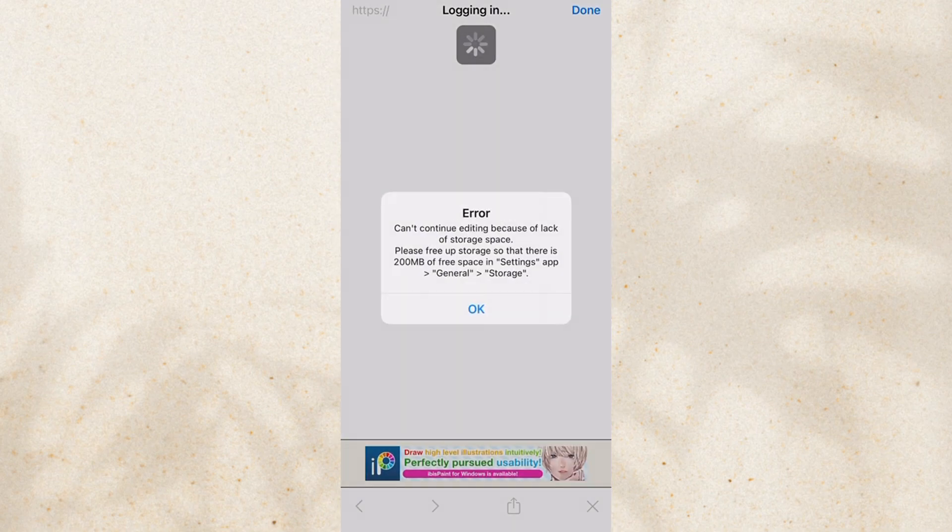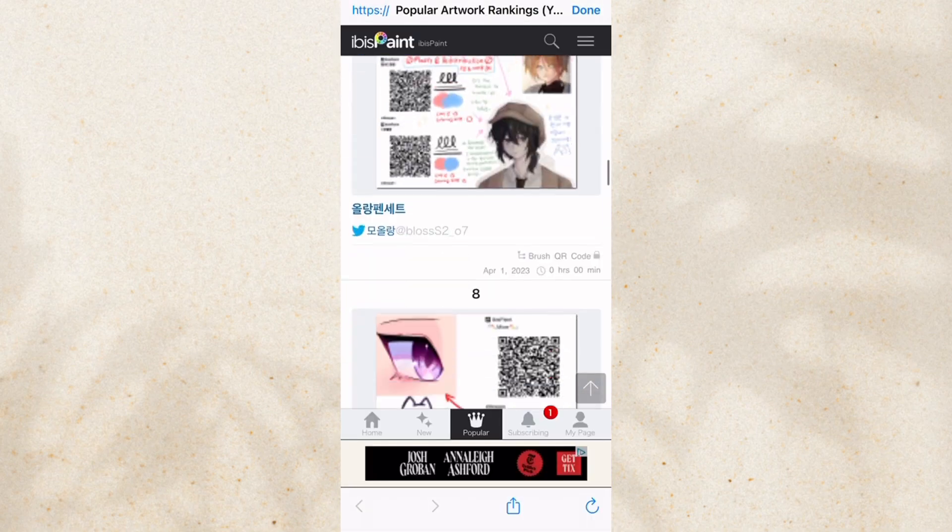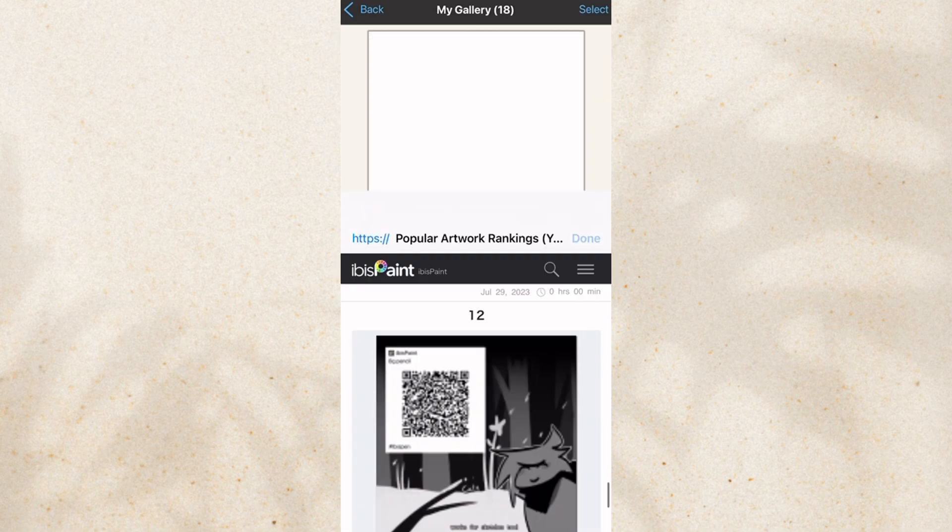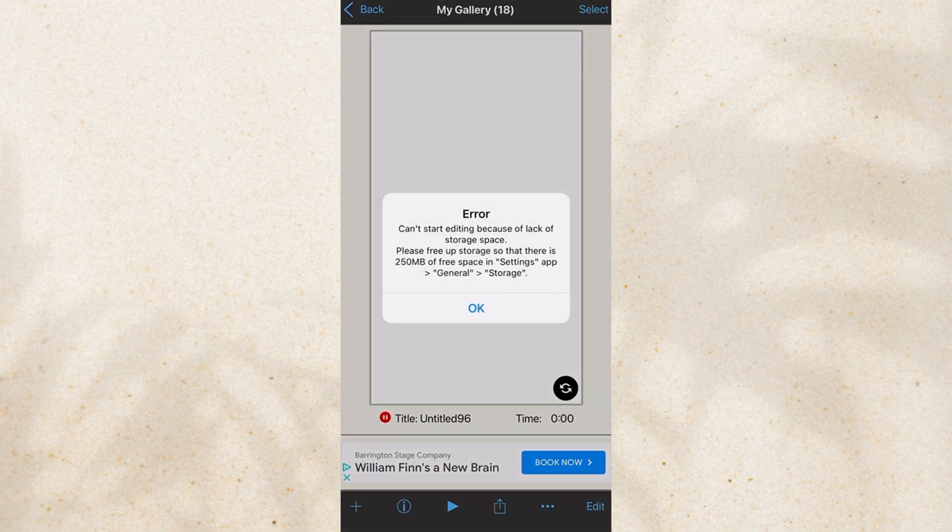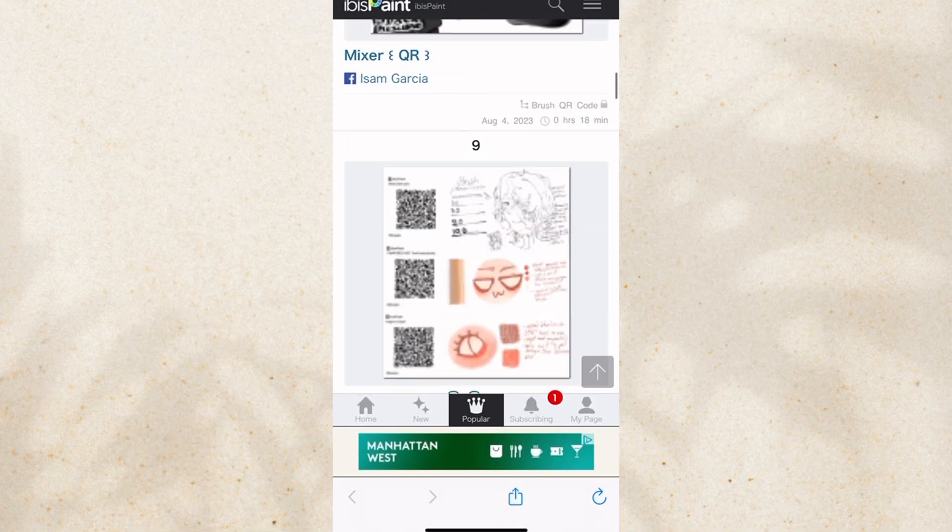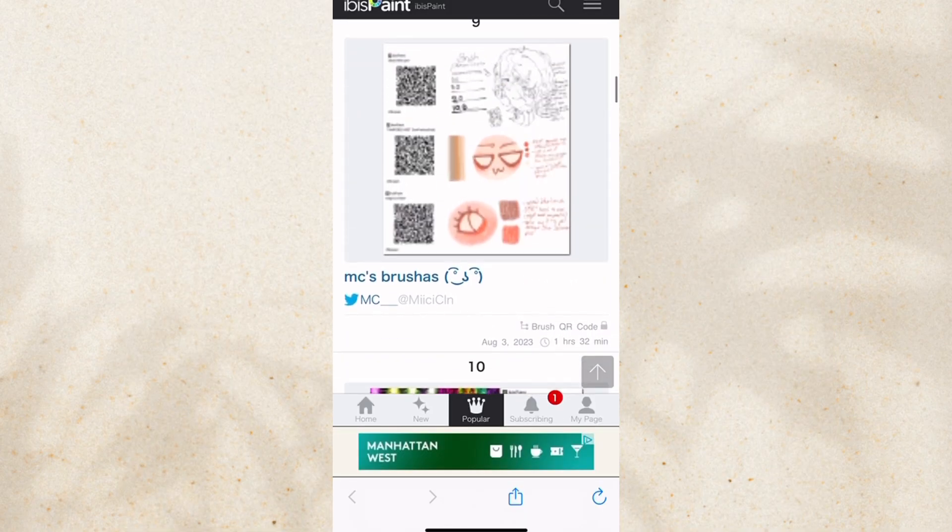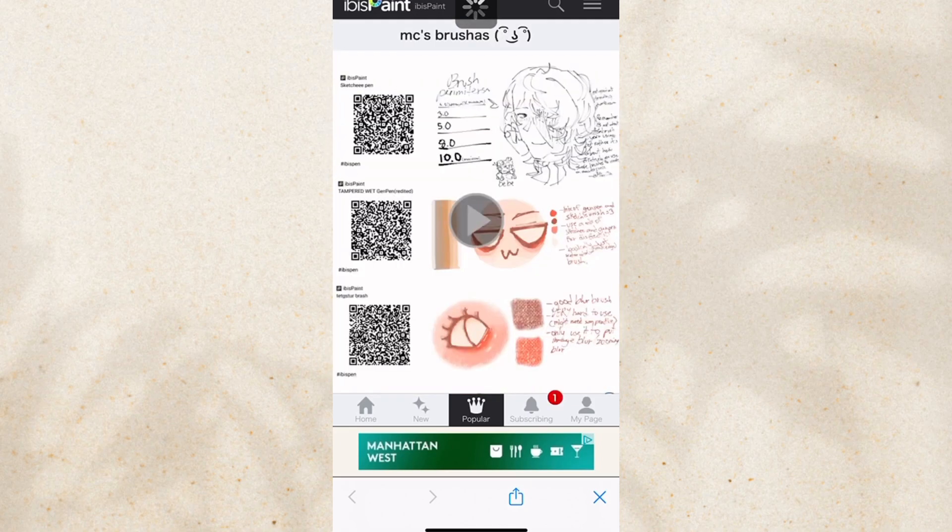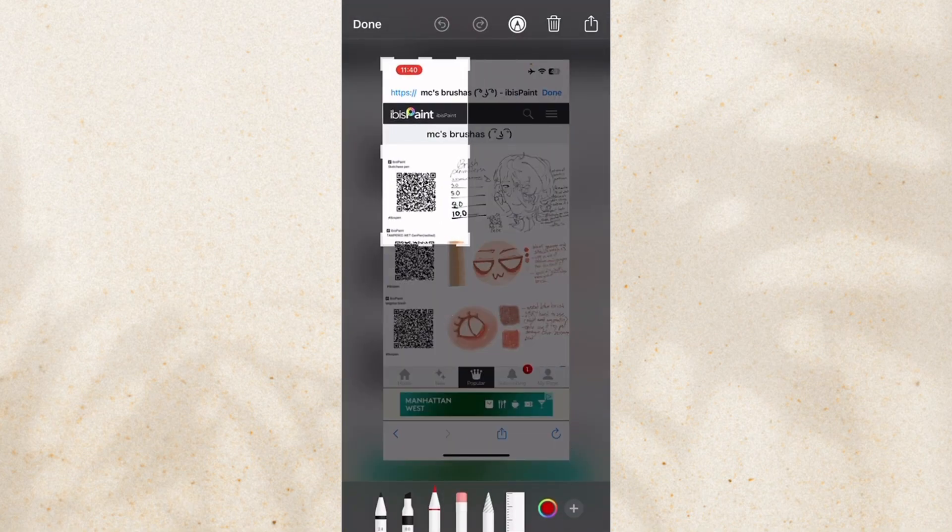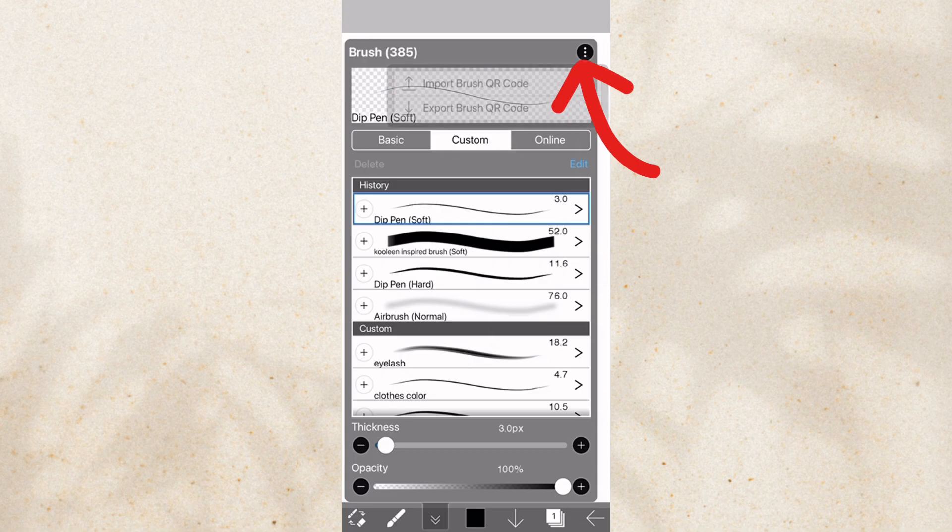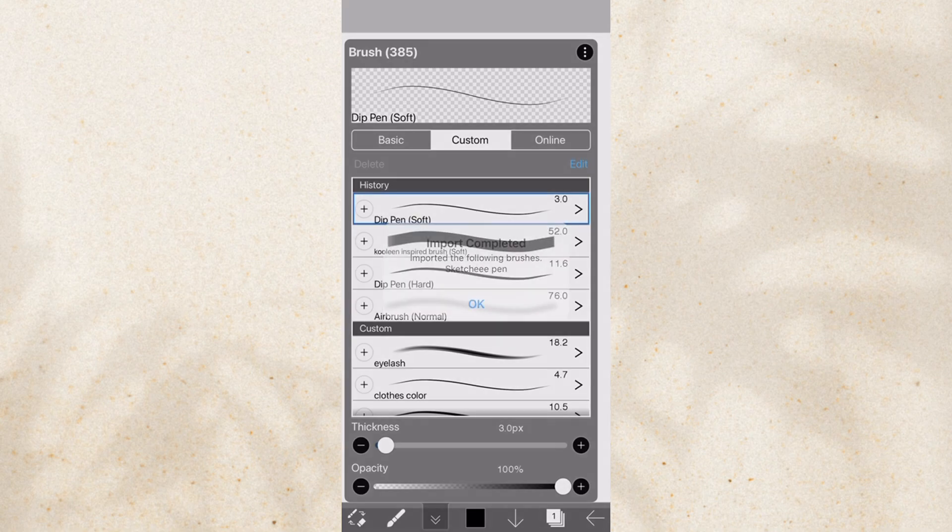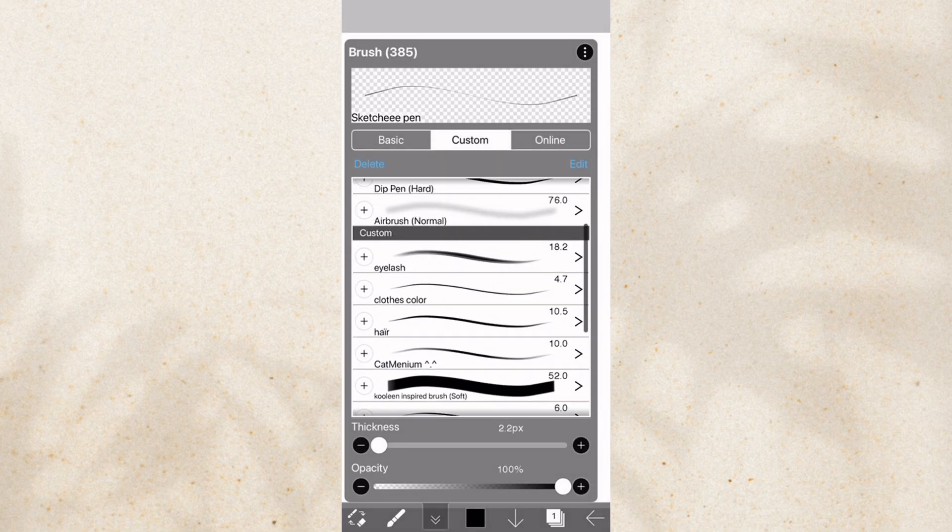And also, you can browse online for new brushes. Wow, very awesome. Are you kidding me? You can browse for any brushes you want. And what you're going to want to do is take a picture of these QR codes. Like, let's say I want this one. Three dots and click import. This import is completed.